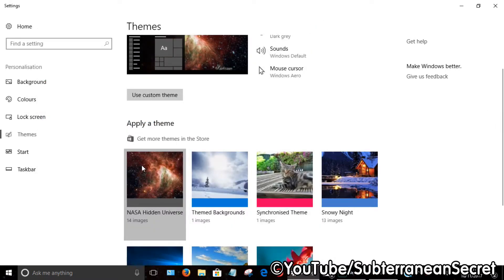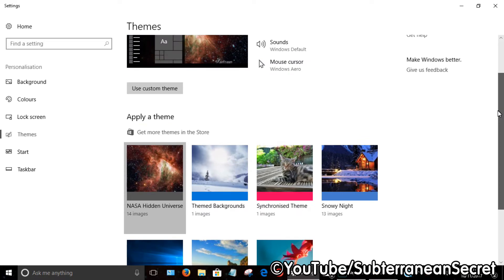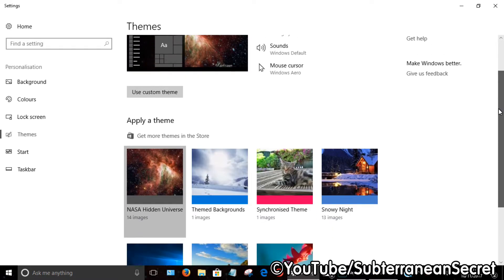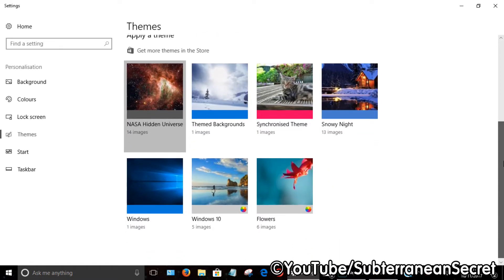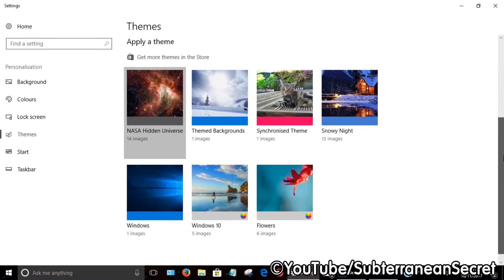So that's basically how you add a new theme or change an existing theme on your Windows PC.